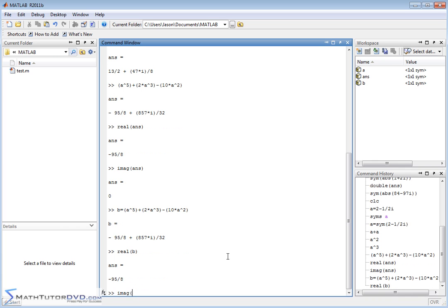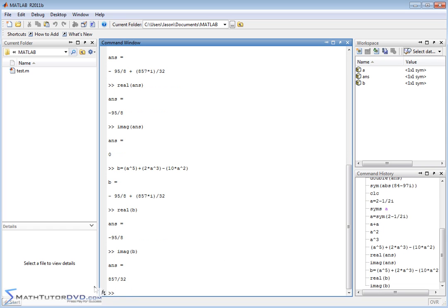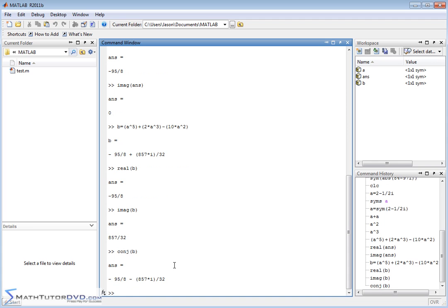The imaginary part of B is given by 857 over 32. I can do things like take the conjugate of the answer B, if I'd like, and it's going to treat it all. Notice it put a minus there. That's the conjugate of what B was originally equal to with the plus sign there. It's going to treat it all exactly, and that's really what the symbolic math toolbox is for.